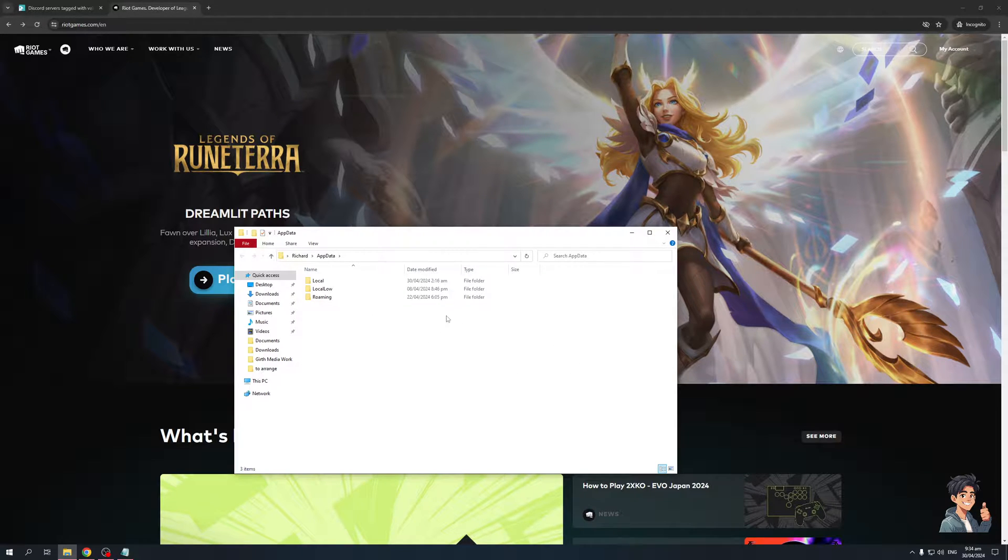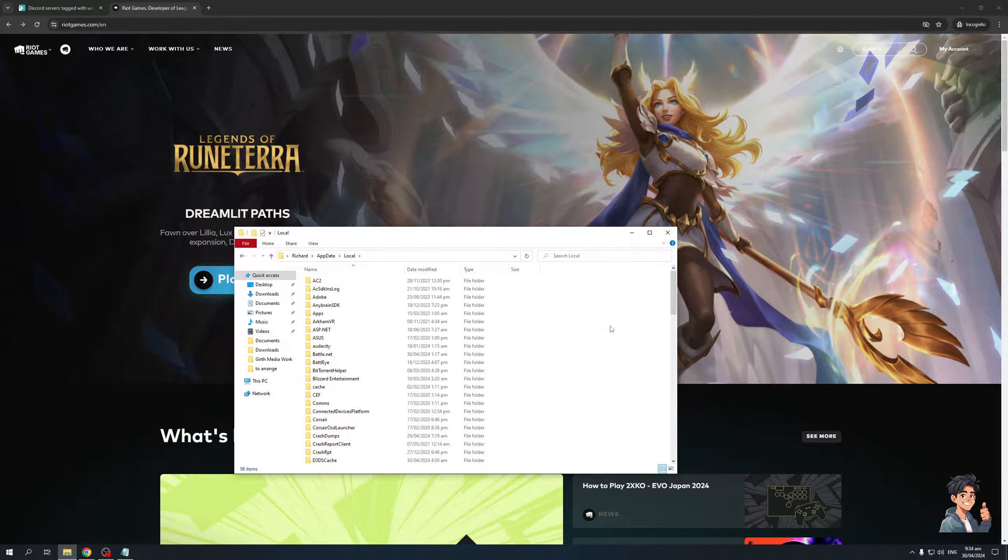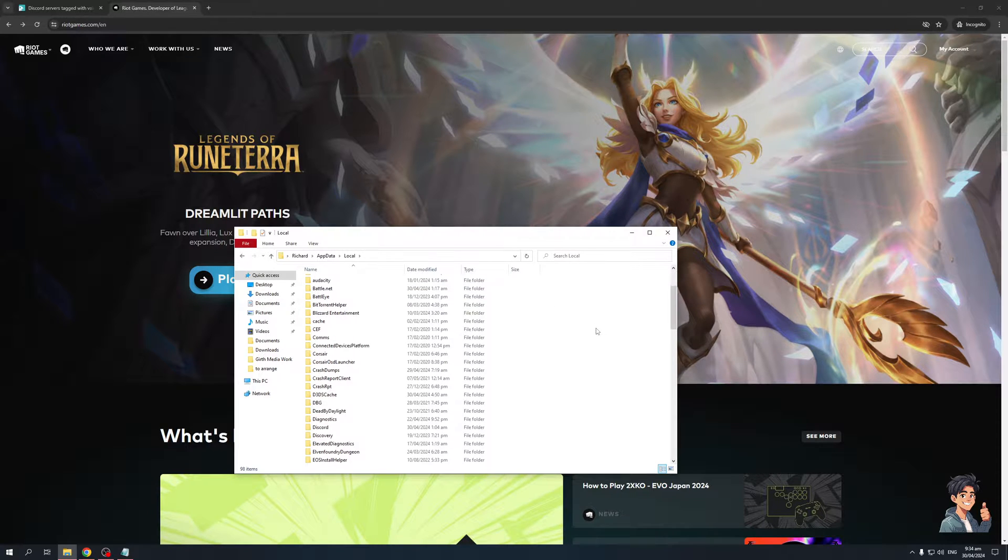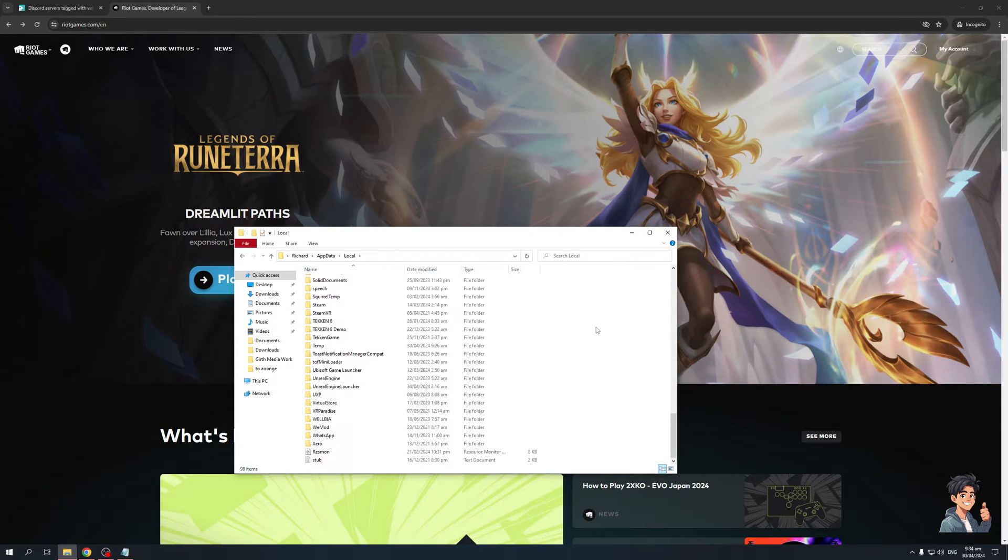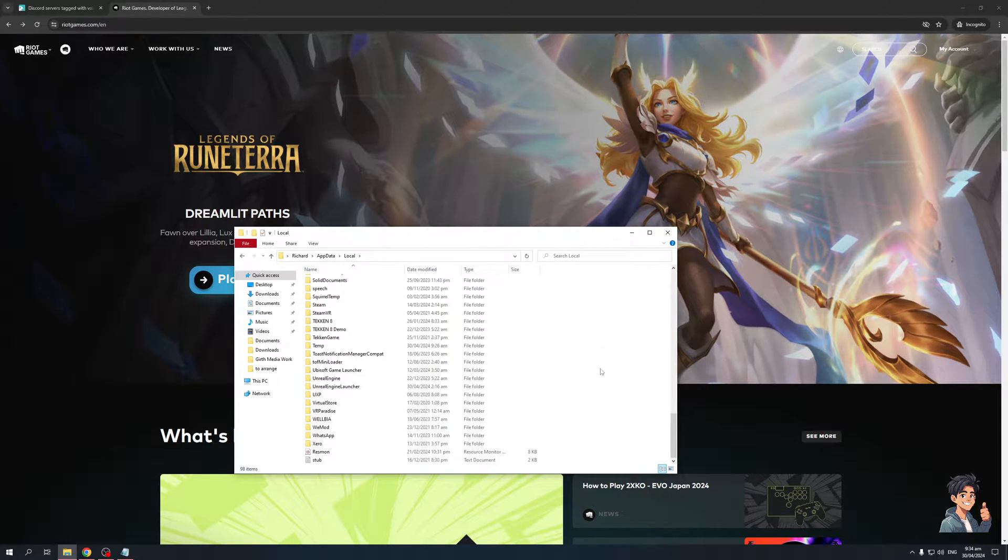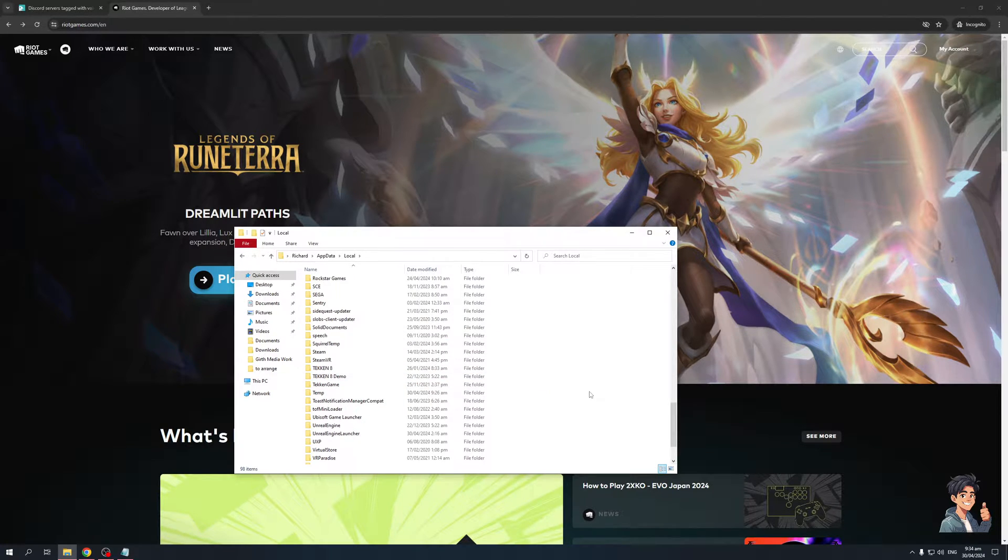Now, from here, you're going to select the local folder. And basically, make your way down, navigate through the folders, and look for the Valorant folder. So I actually don't have Valorant installed on my PC, but basically, just look for Valorant here.